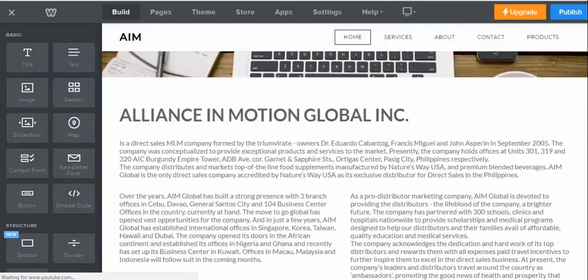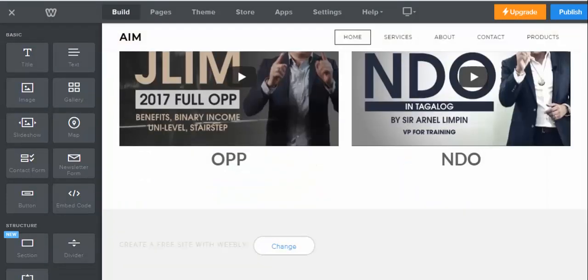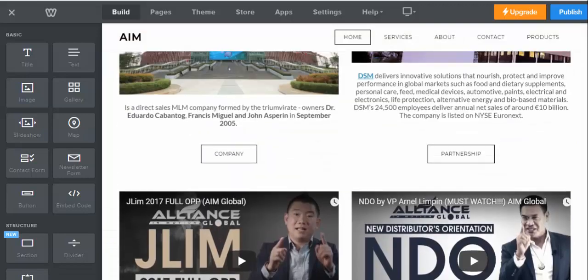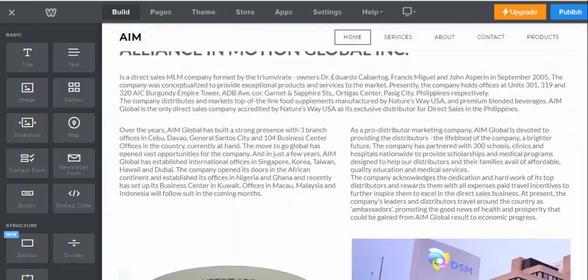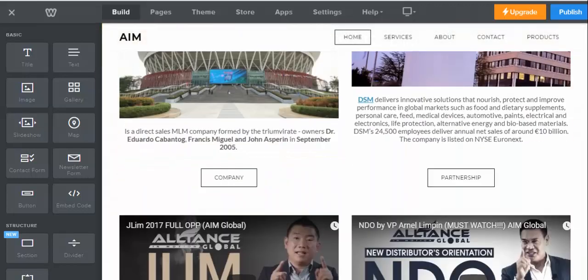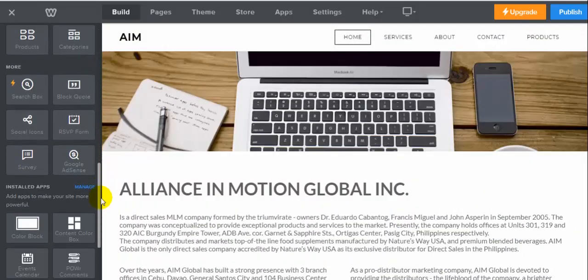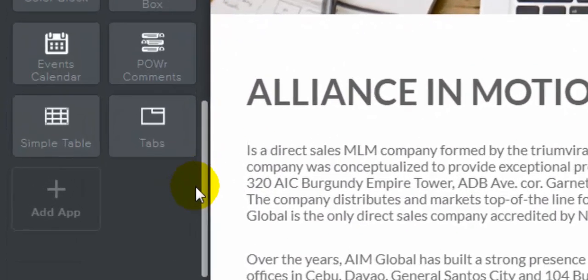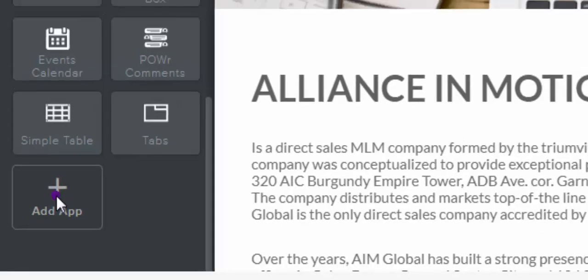This is my main page, this is my main editor. As you can see, I don't have a Facebook live chat. So to add a Facebook live chat, just go to your tools down here. If you can see this 'Add Application' button, let's click 'Add Apps'.